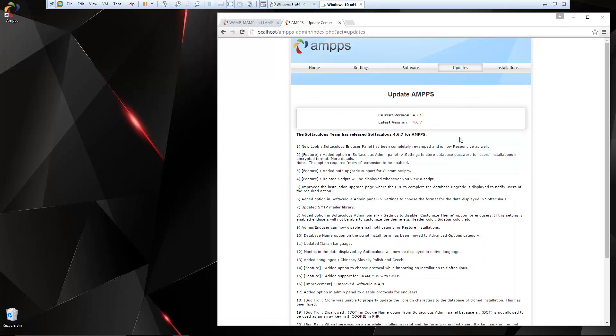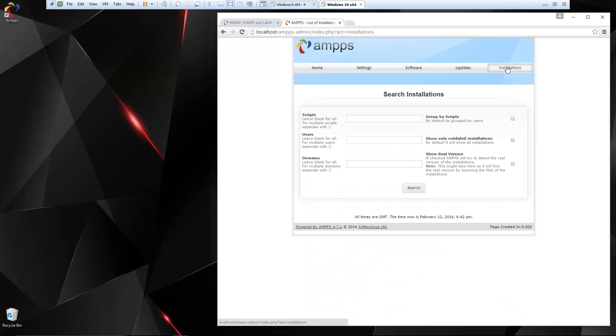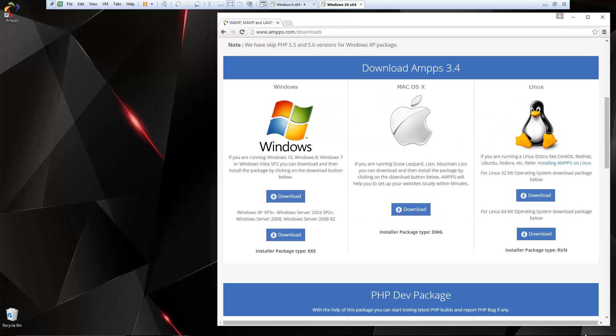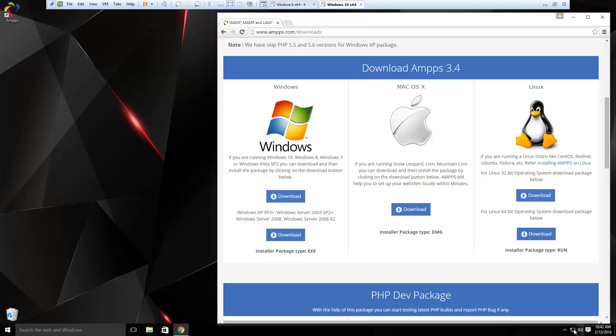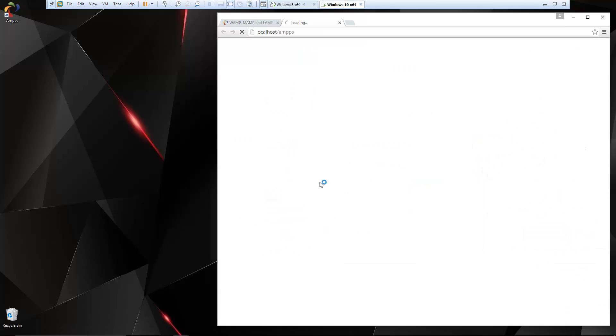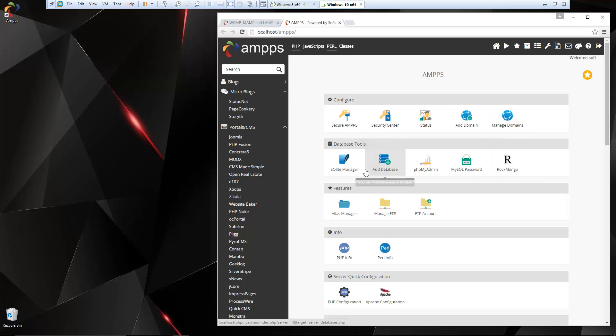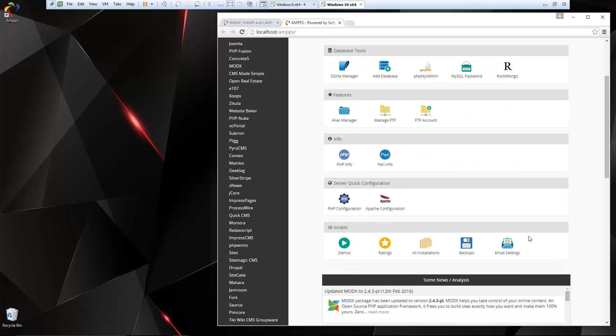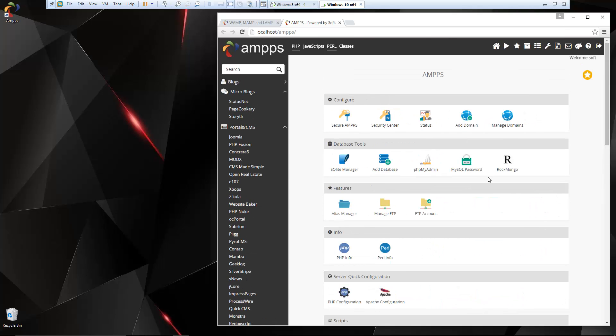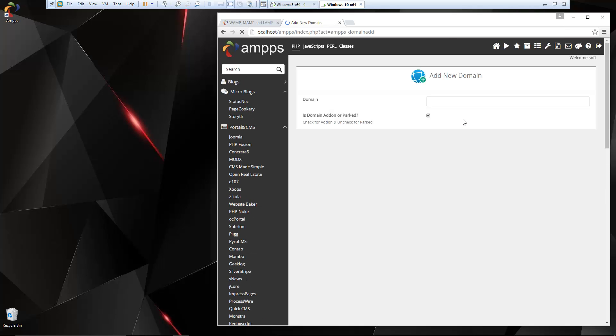Updates: we have some update options. And what's this? Installations. So you can search your user installations and get info on that. So that's the admin. Now if we go back down and let's go to Amps Home, that's going to bring us to localhost slash Amps. And this is basically your cPanel. So you can see we have options to add domains, manage domains, database tools.